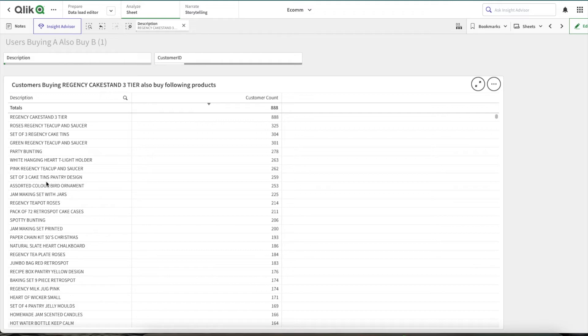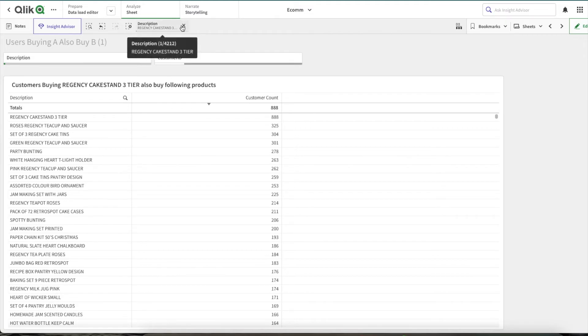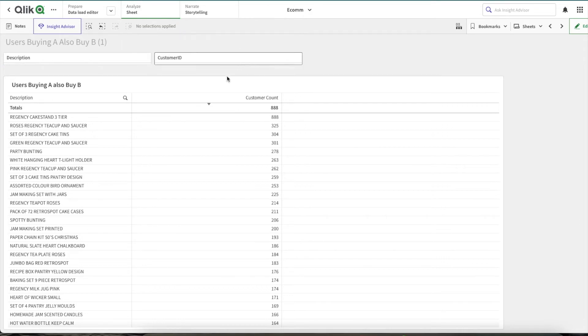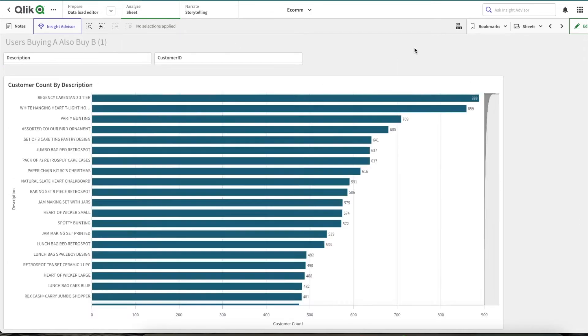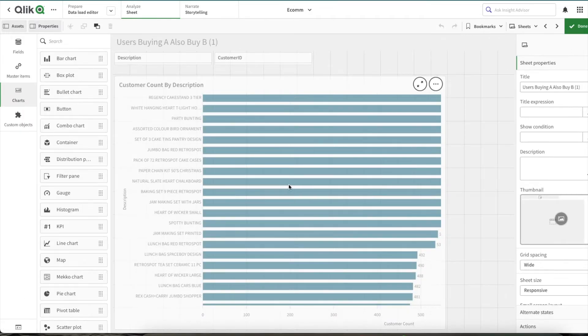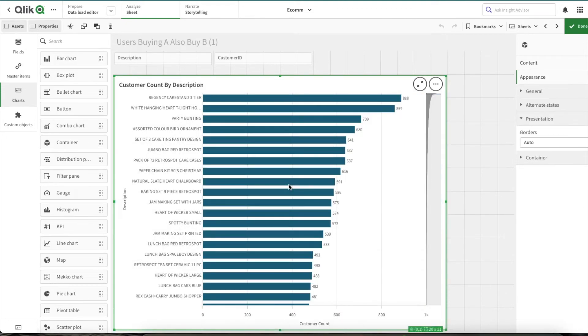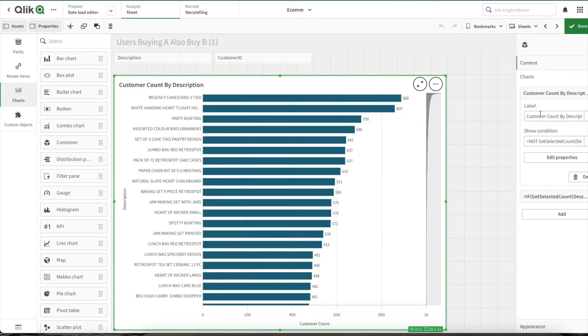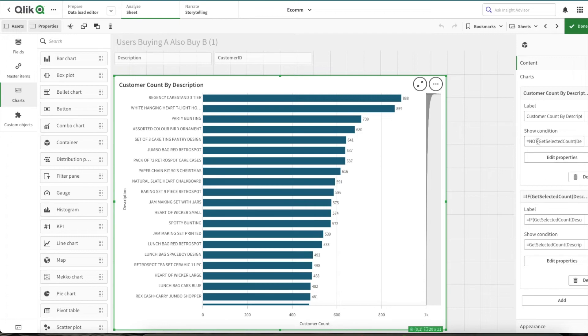what other products these customers have bought who bought Regency Cakestand. So let's see how I was able to achieve this. If I click Edit, you can see this is basically our container object. Within the container object, we are using the show condition. Within show condition, what I've written is: